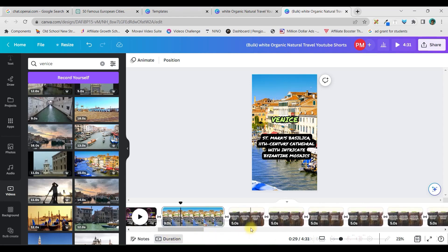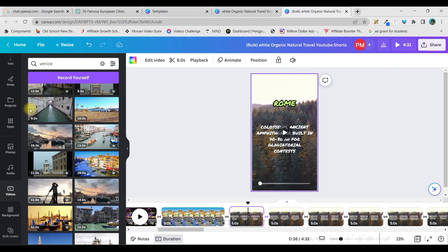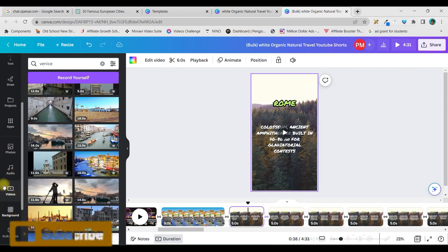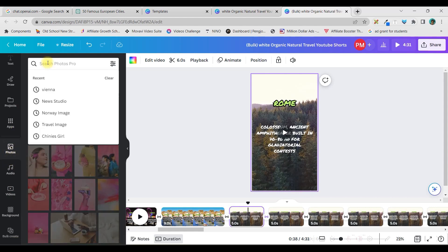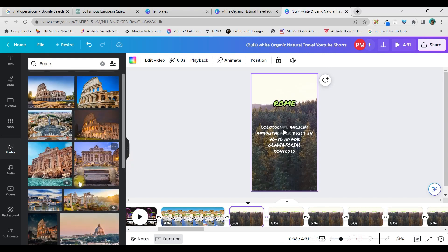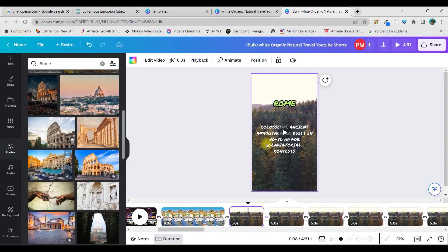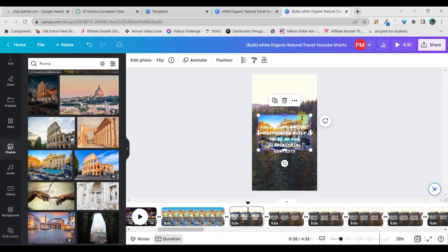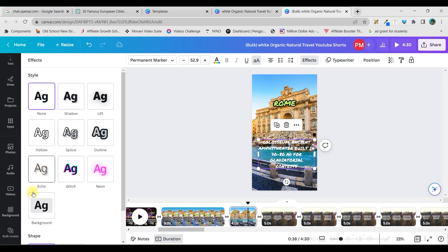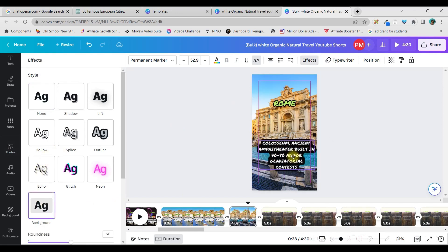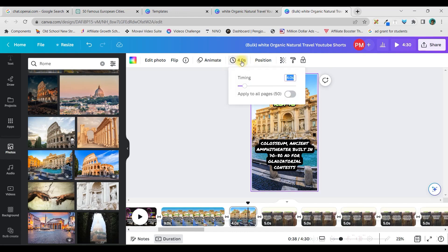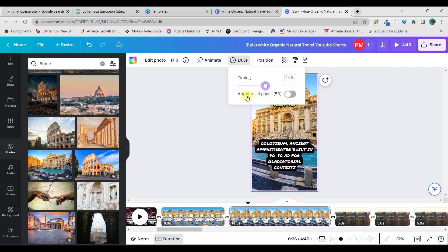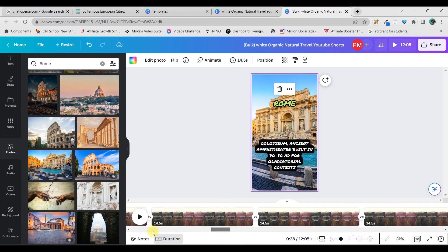If you want a static picture at the back instead of a video, go to Photos on the left-hand side. Search for what you need — like 'Rome' — and you'll get beautiful pictures. Right-click and replace the background. For a static image, you get a Timing option — you can set it to 14 seconds or drag the slider to 14, then click Apply to All Pages. Note that this timing option only appears for static images.